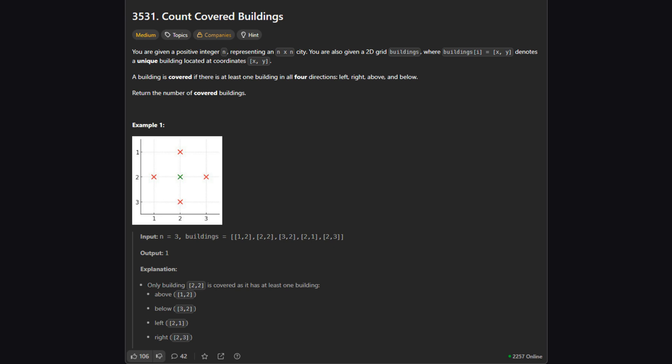Now, what does covered mean here? A building is considered covered if there is at least one other building in all four directions: to its left, to its right, above it, and below it. If even one direction is empty, the building is not covered.